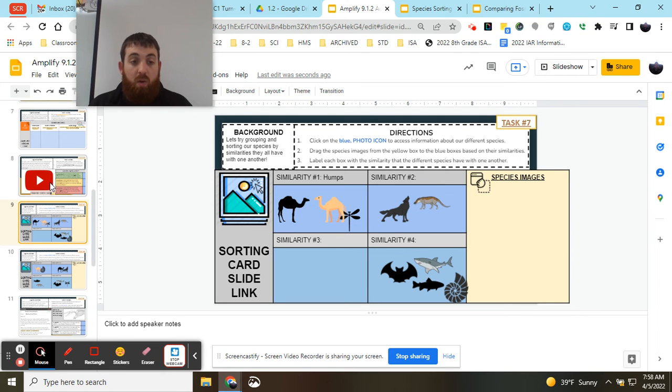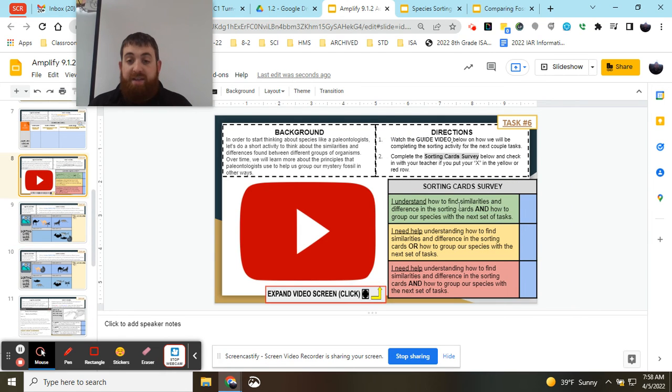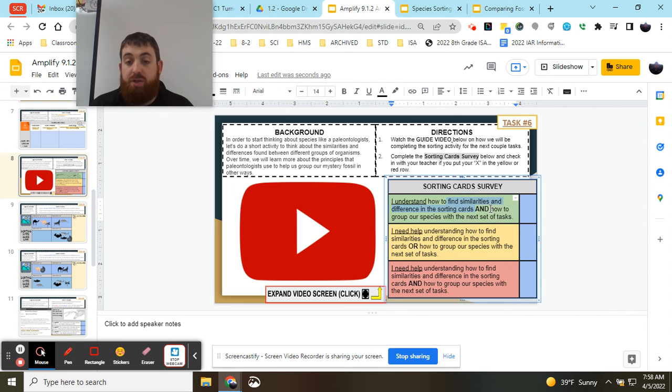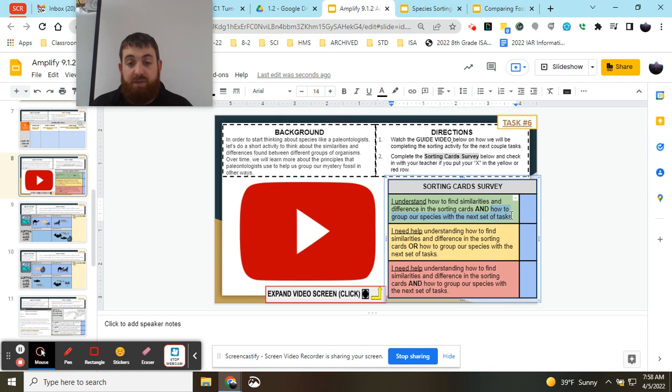So that's how we find similarities and differences in the sorting cards based on the information or body structures, and how we group our species and complete the next tasks.